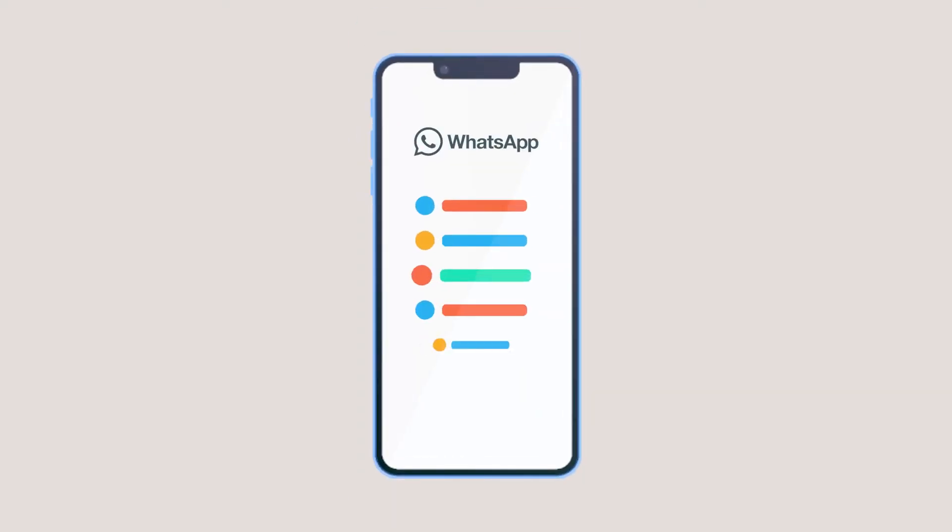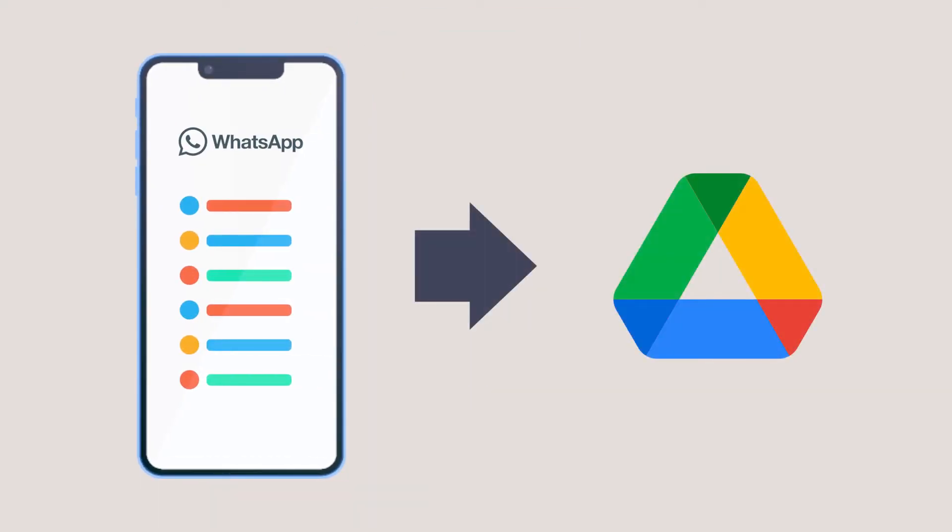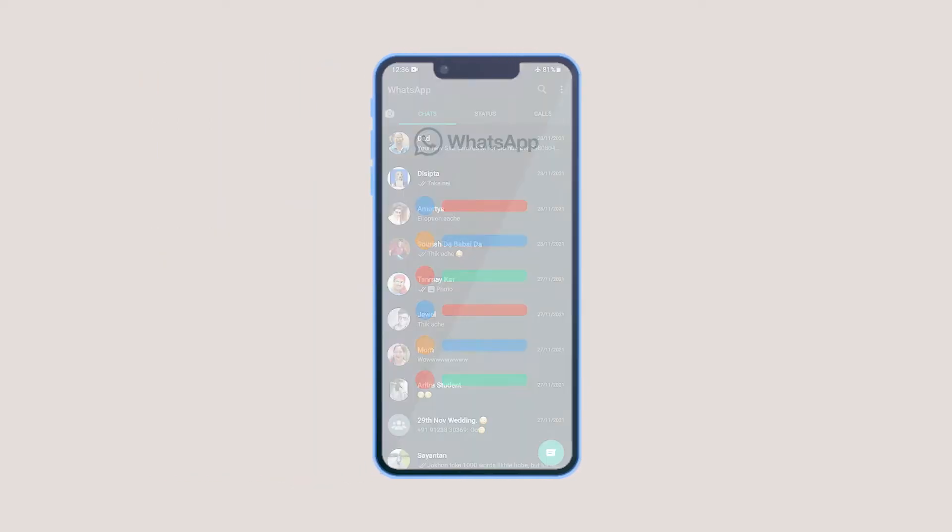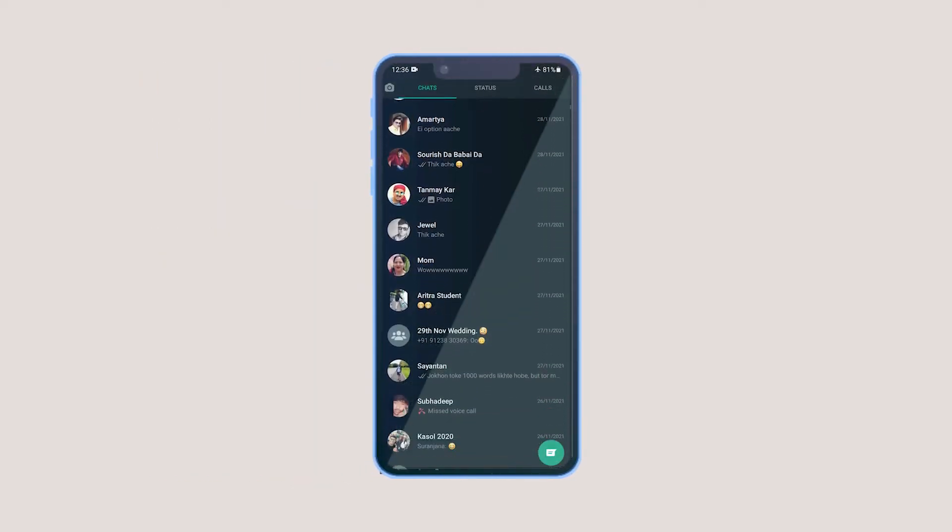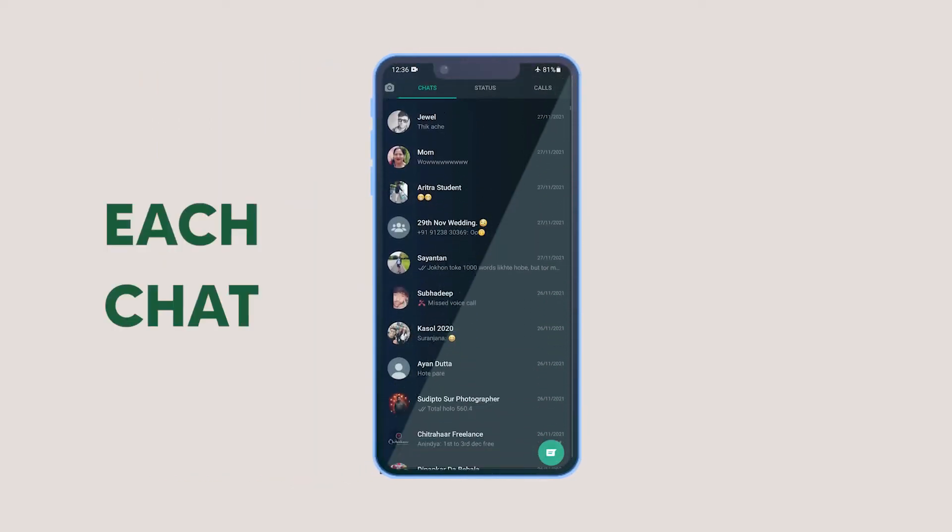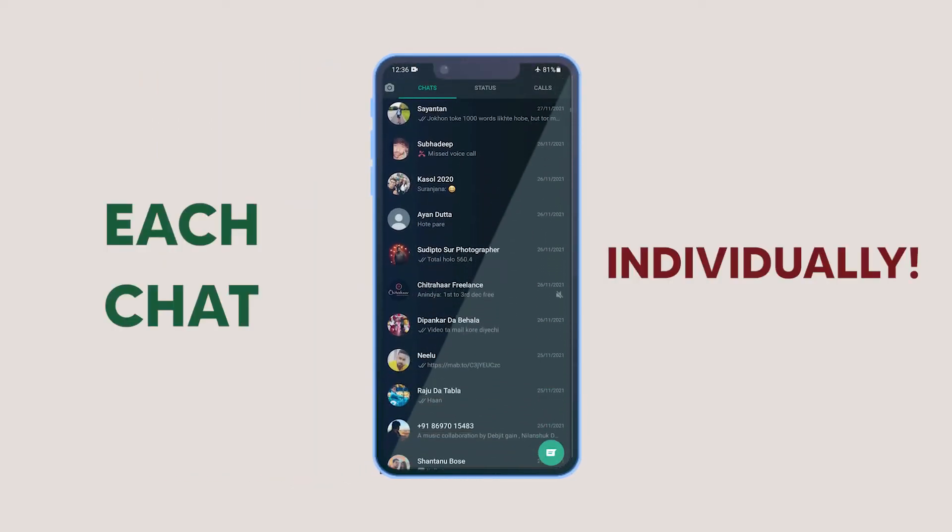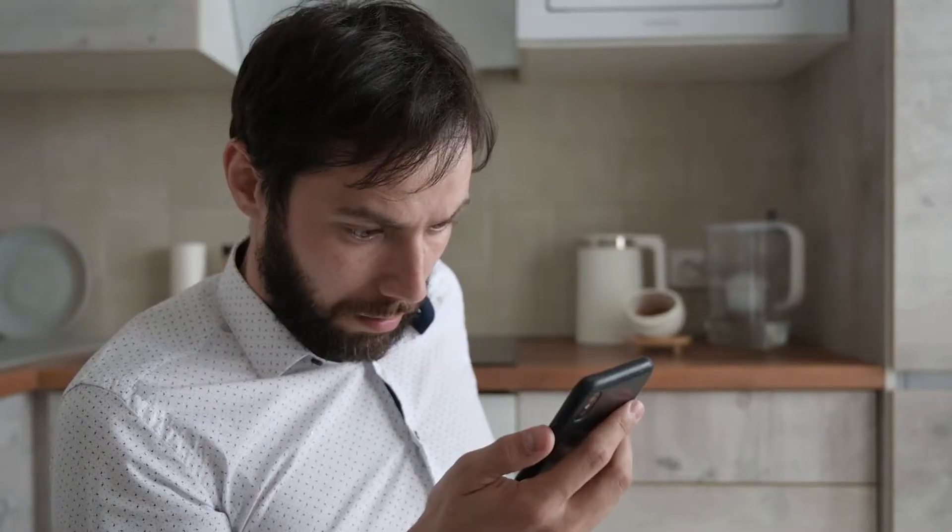You can export your WhatsApp chats to Google Drive. However, the process is very tedious because you have to export each chat individually. Imagine the case if you have hundreds of chats, that would be time consuming.